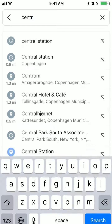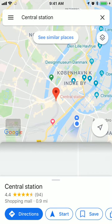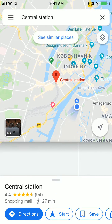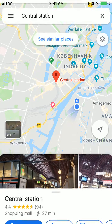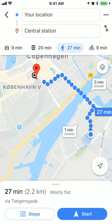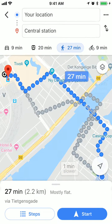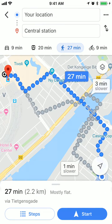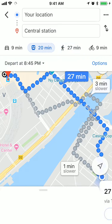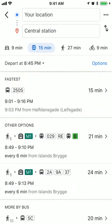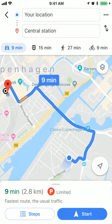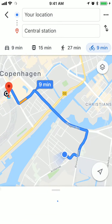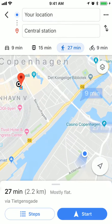So let's enter something like Central Station. Here I just need to click on directions and you will have a lot of options — either train, car, bike, or walking.